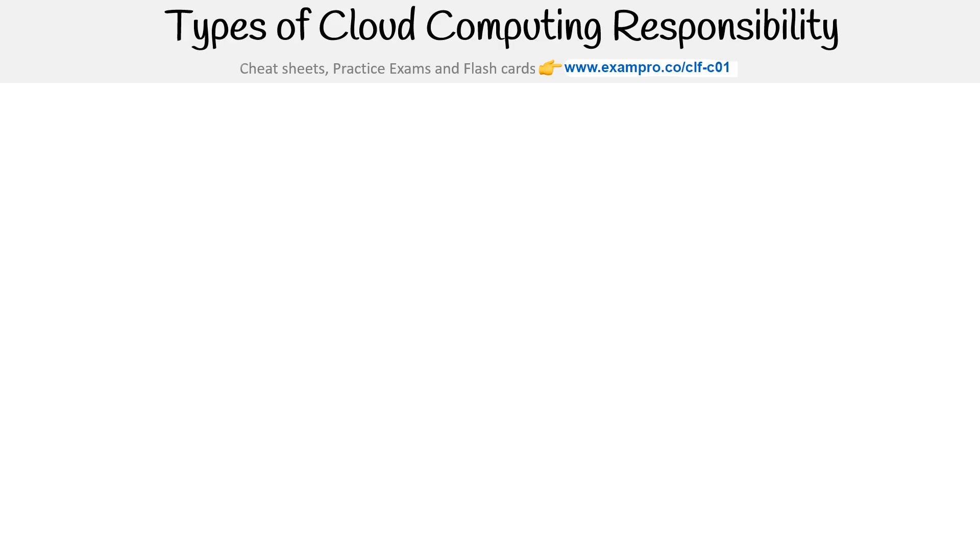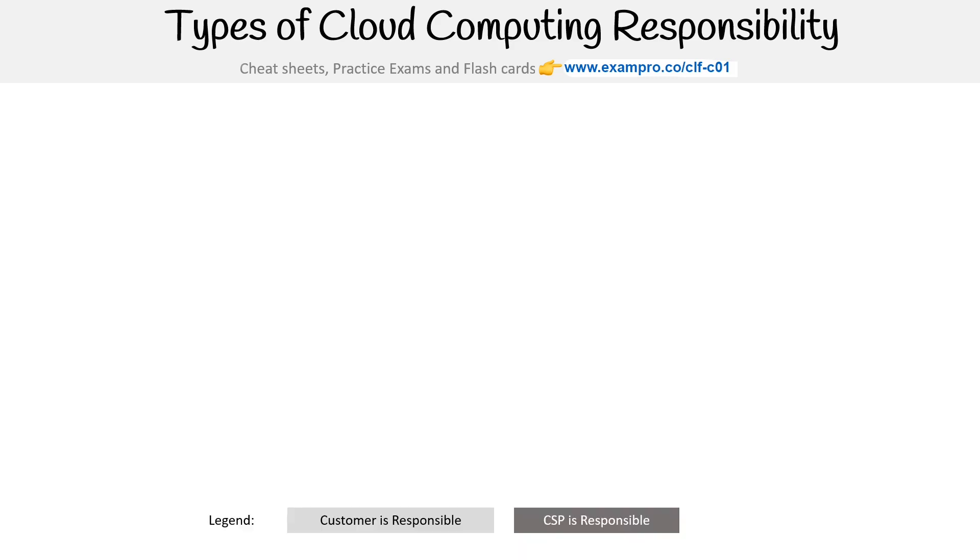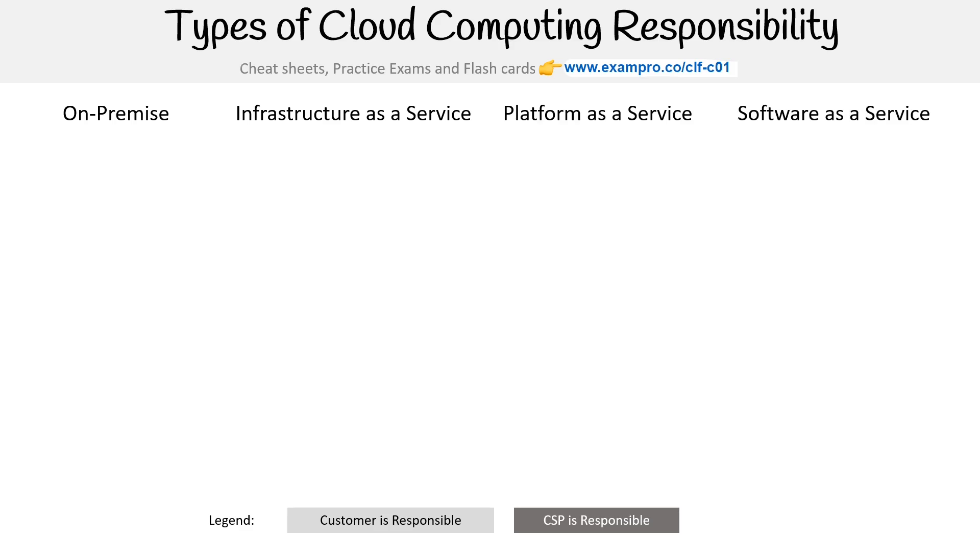So one variant we might see for the shared responsibility model would be on the types of cloud computing. This could also be applicable to the types of deployment models, but we're doing types of cloud computing here. And so we have the customer's responsibility and then the cloud service provider's responsibility. So we're seeing on-premise, infrastructure as a service, platform as a service, and software as a service.